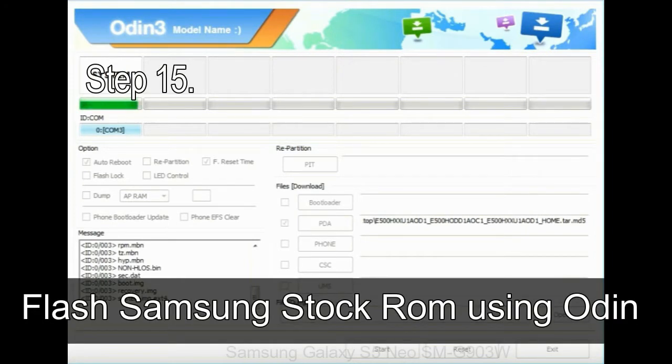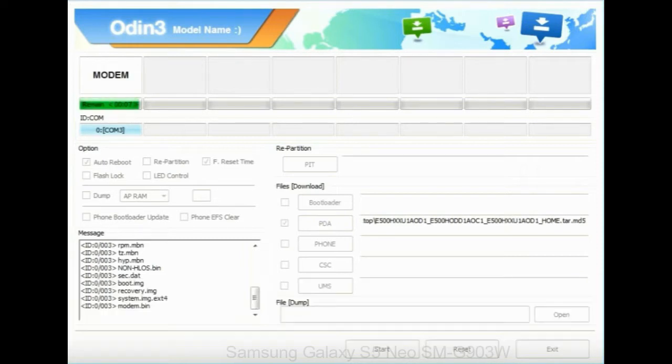Step 15: Now, your Samsung device will restart without any issue with the stock ROM you have downloaded.